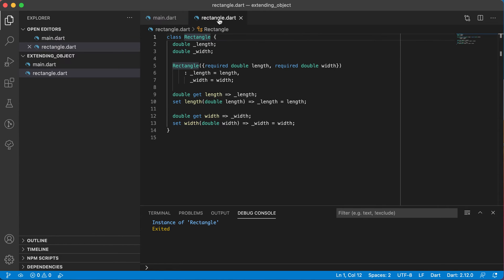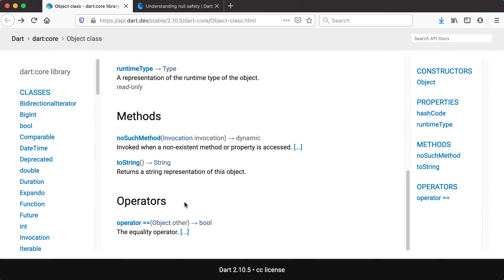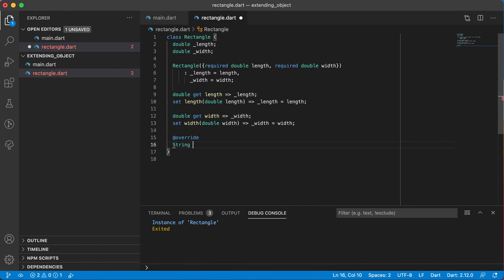What we can do in the rectangle class is override the toString method — we've seen that the object class has a method called toString. We say at-override and override the toString method. Looking at the API, toString returns a string representation of the object, accepts nothing, and returns a string. So to override it we need to return a string from a method called toString that accepts absolutely nothing.